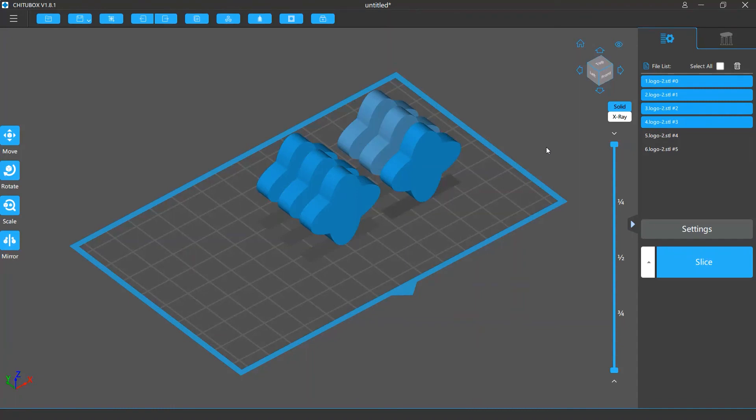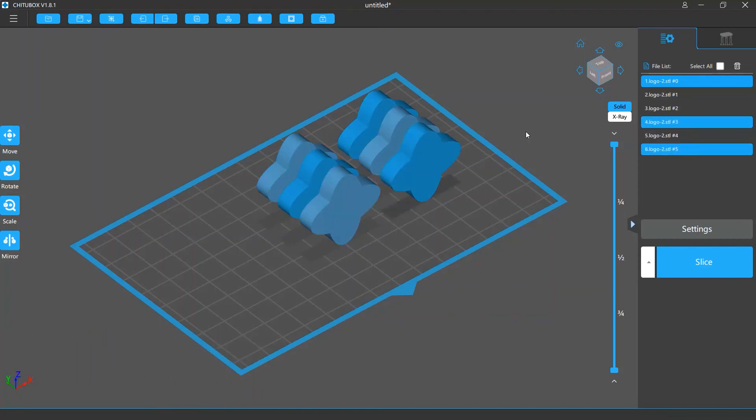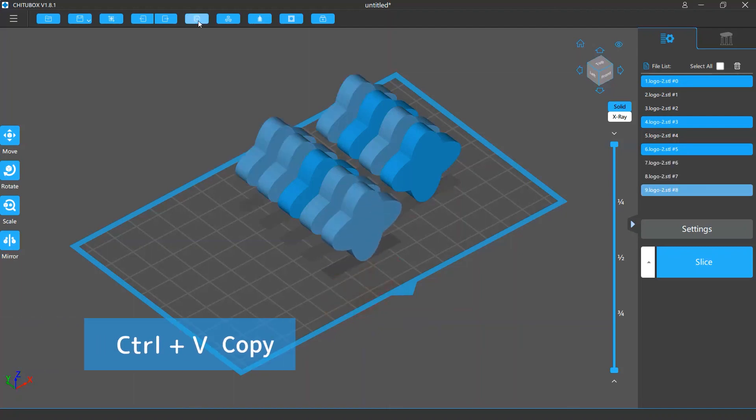You can also do multi selection in the active window. Hold the Ctrl key and click the models you want to select them. Once you've selected your models, click the copy button or press the Ctrl and V keys to copy those models.